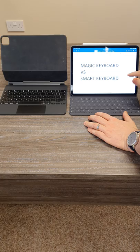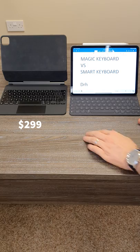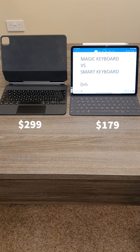However the magic keyboard is $299 and the smart keyboard is $179 so the magic keyboard is a lot more expensive.